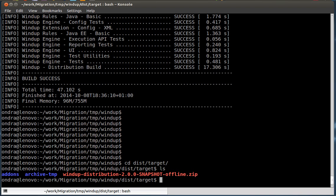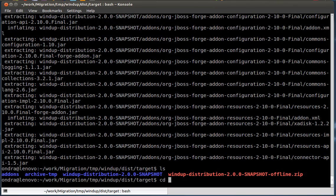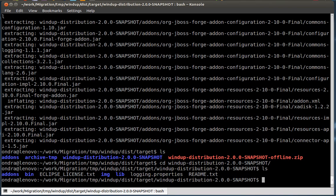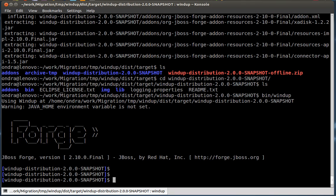Unzip the created archive and run Windup. This is essentially a Forge environment. For more information about Forge, visit forge.jboss.org. To run Windup, execute the windup-migrate-app action.